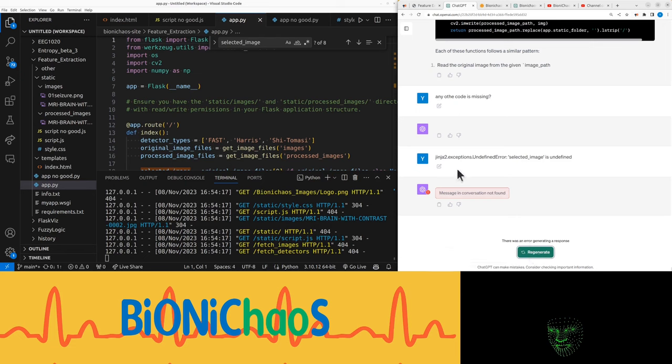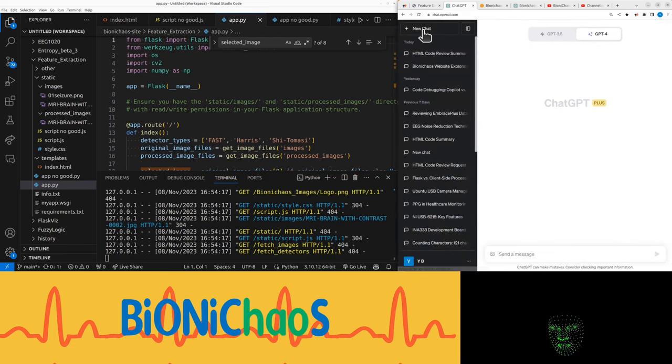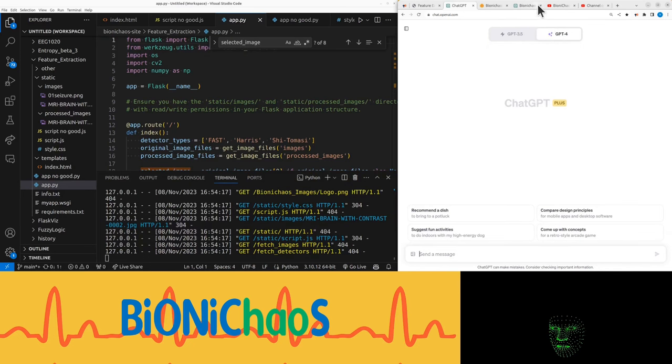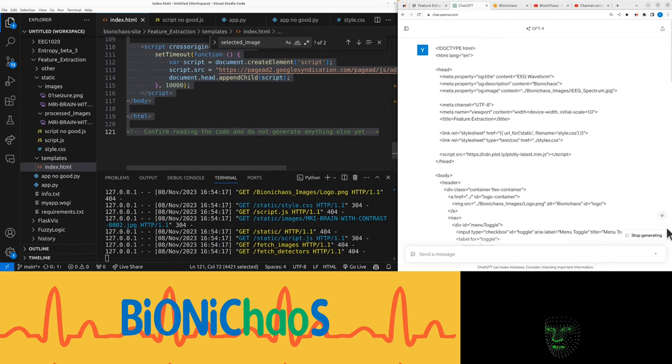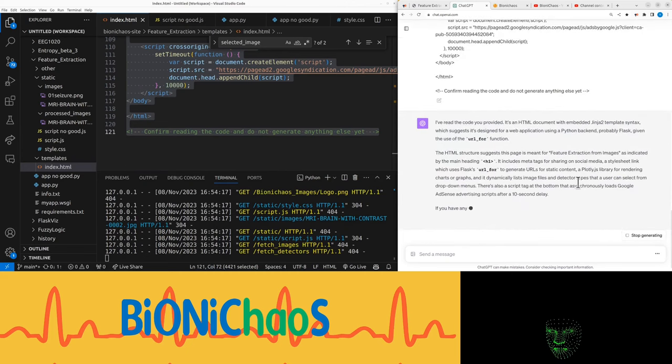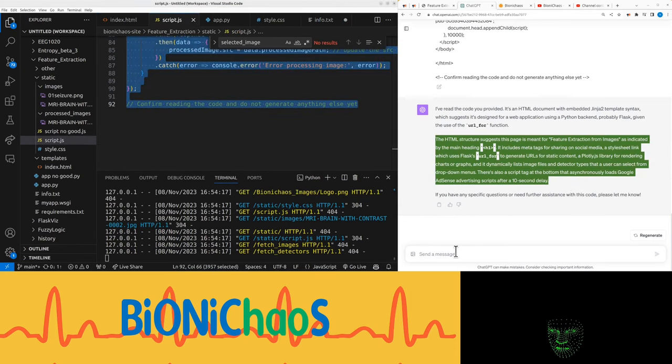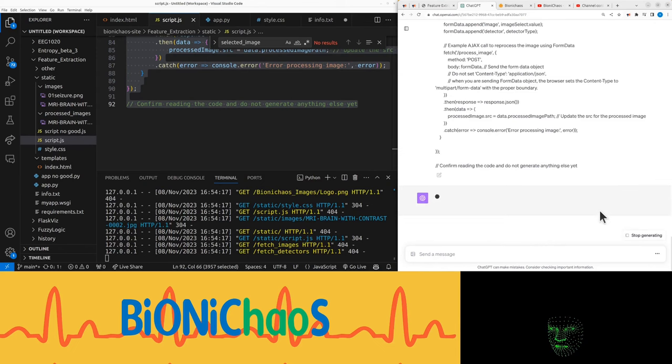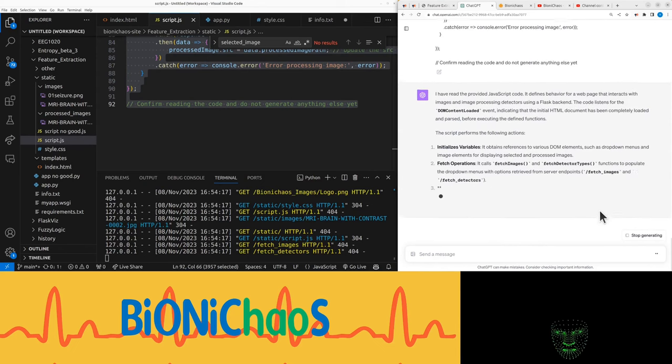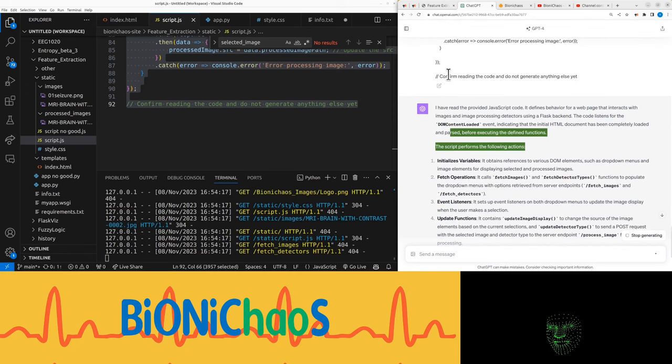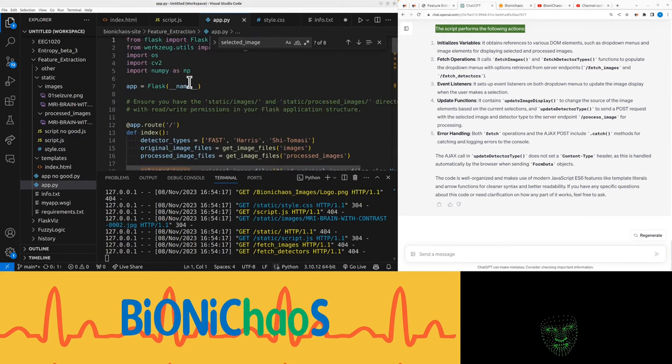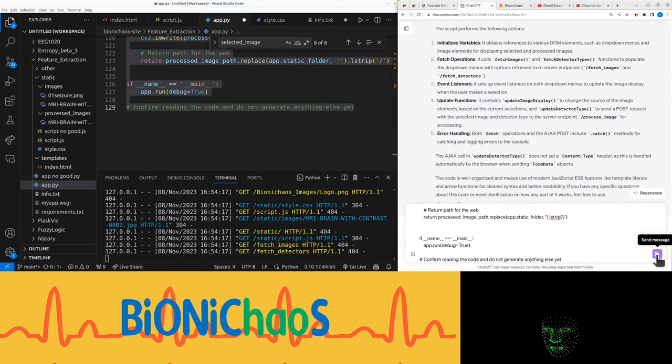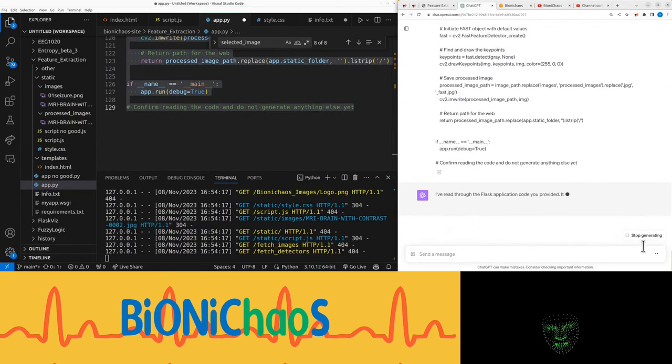Okay, let's try once more and start a new chat. GPT-4 default. Confirm reading the code and do not generate anything else. There's also a script tag at the bottom that asynchronously loads Google AdSense advertising scripts after a 10 second delay. That's right. So smart, but I asked you not to generate anything. I said confirm reading the code, do not generate anything else. Sometimes it actually doesn't, and other times it ignores that last line. A bit odd, but at least I know it read it.